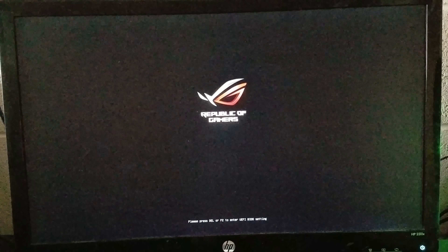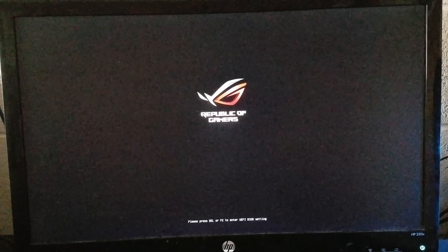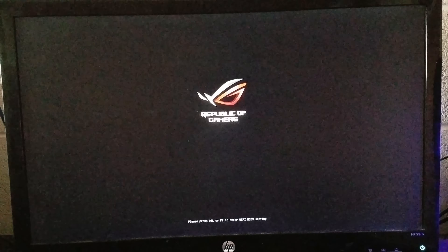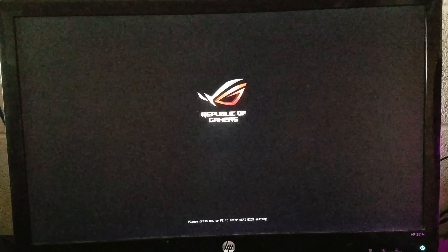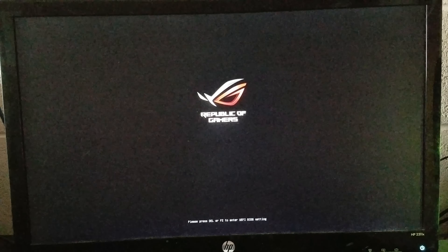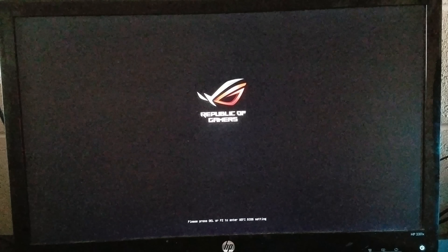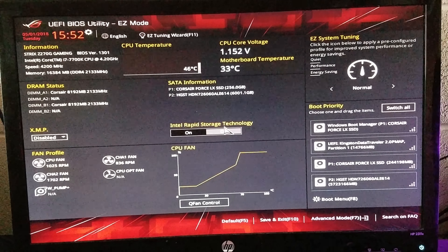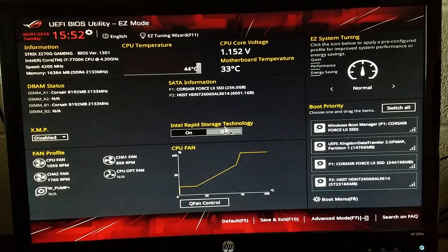In this case I will be showing you how to access safe mode by booting off of a Windows 10 thumb drive. Without further ado, let's plug this into a USB 2.0 port.